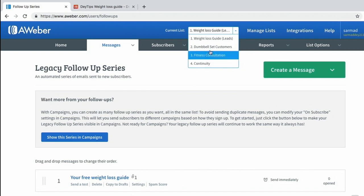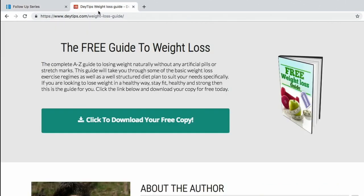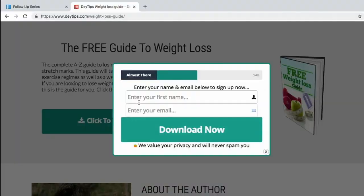But how did I actually get leads in the first place? I created a free guide to weight loss, and those who download this and enter their name and email address will then be in my database on my free lead list.